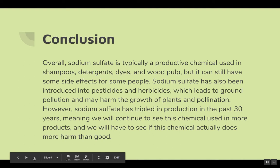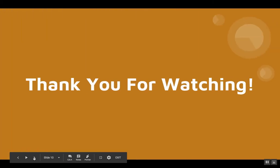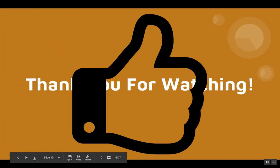However, sodium sulfate has tripled in production in the past 30 years, meaning we will continue to see this chemical used in more products, and we will have to see if this chemical actually does more harm than good. Thank you for watching this PSA on sodium sulfate.